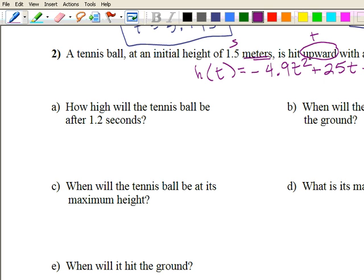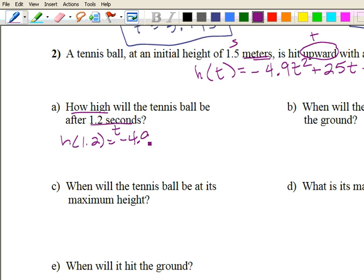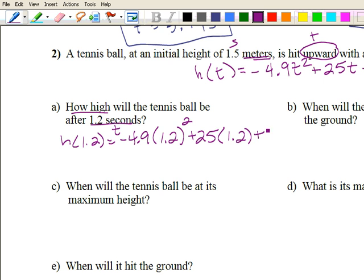Part a: how high will the tennis ball be after 1.2 seconds? We plug 1.2 into our function: negative 4.9 times 1.2 squared, plus twenty-five times 1.2, plus 1.5. The height at 1.2 seconds will be twenty-four point four meters.